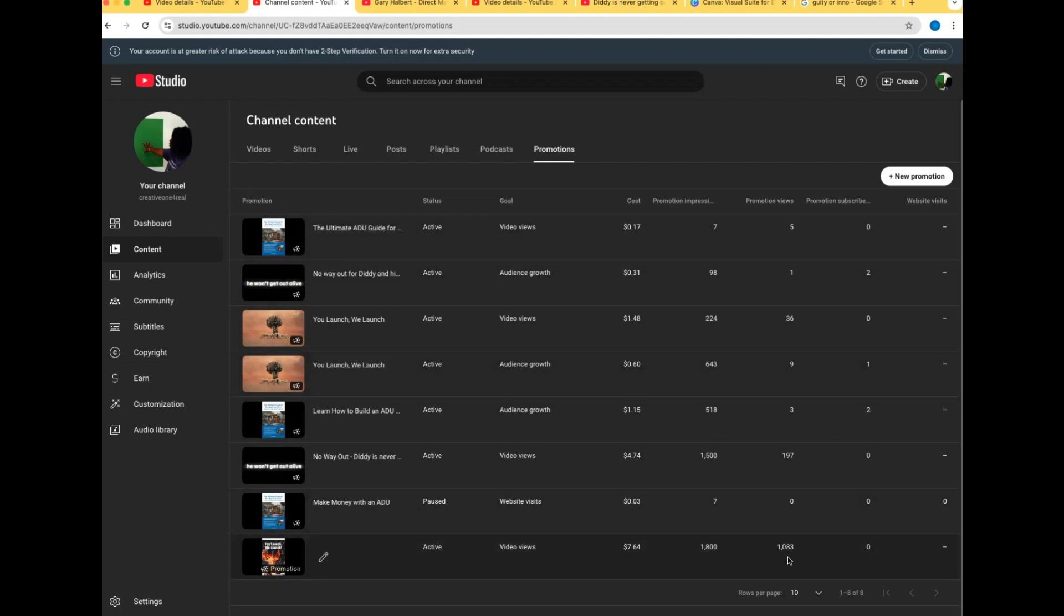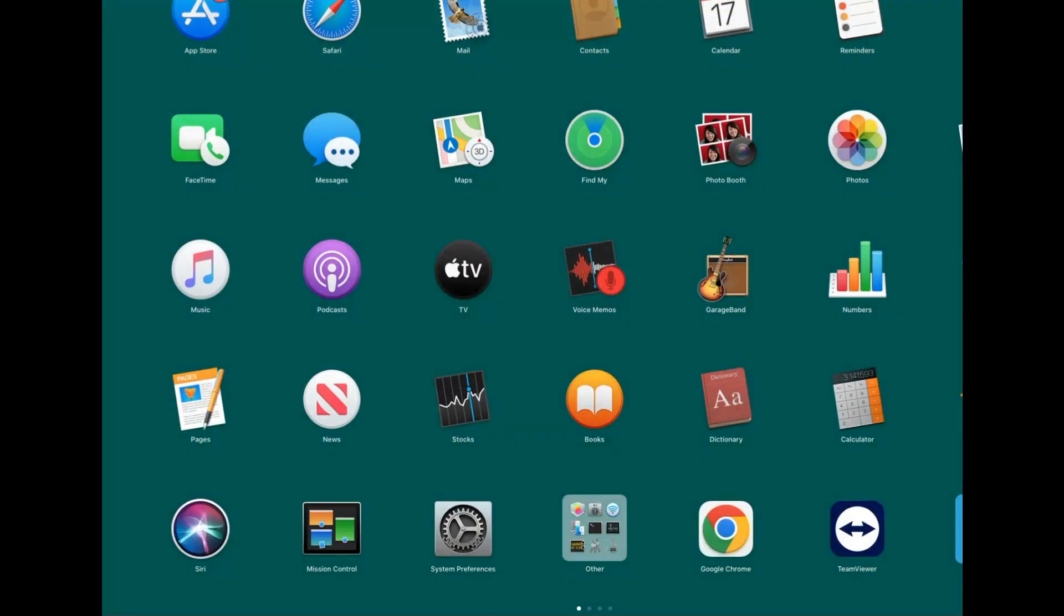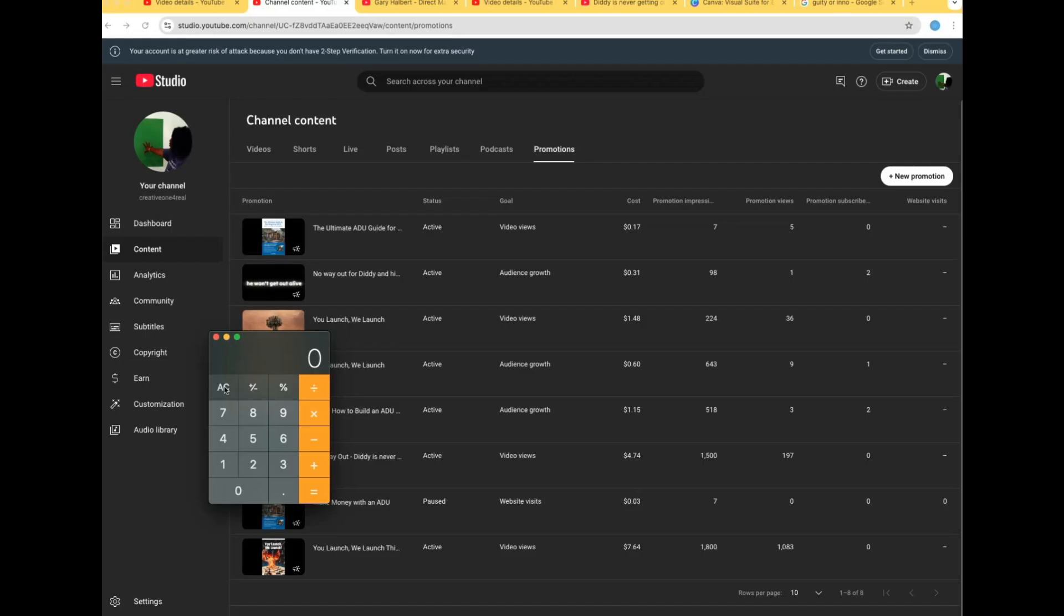If I were to divide this thousand by - matter of fact let me do that really quickly. Let me see here. Seven point six four divided by one thousand eighty-three hits. It's gonna be not even a penny - point seven. That's like a penny, that's not 70 cents, that's less.